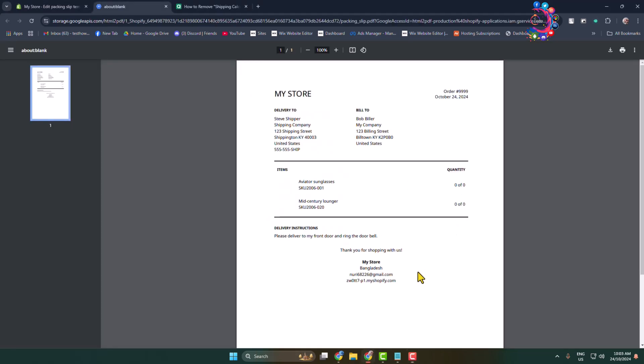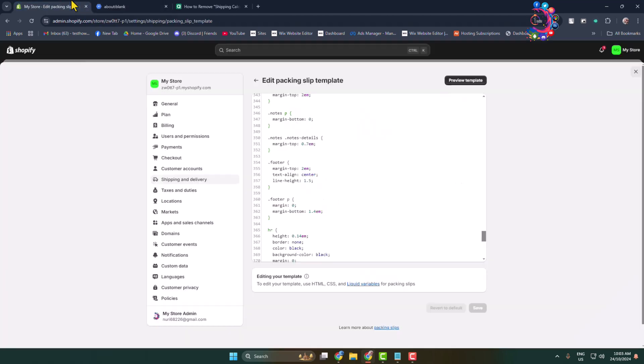All you have to need, for example, I want to change my packing slip footer background color to red. Here's how to do it.